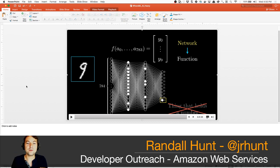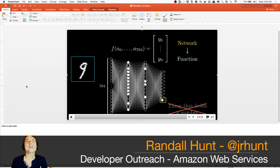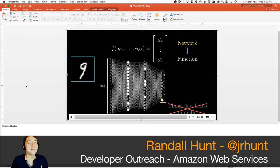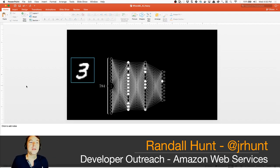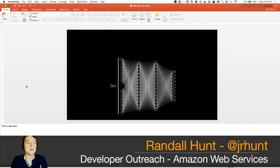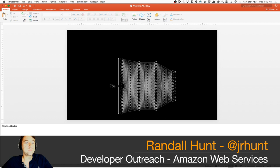You don't typically do this for a single image. When you're training networks like this you do it in batches — 10 at a time, 100 at a time, 1000 at a time. You do this in batches to save on the computational complexity involved in backpropagating all this data and doing all these calculations.